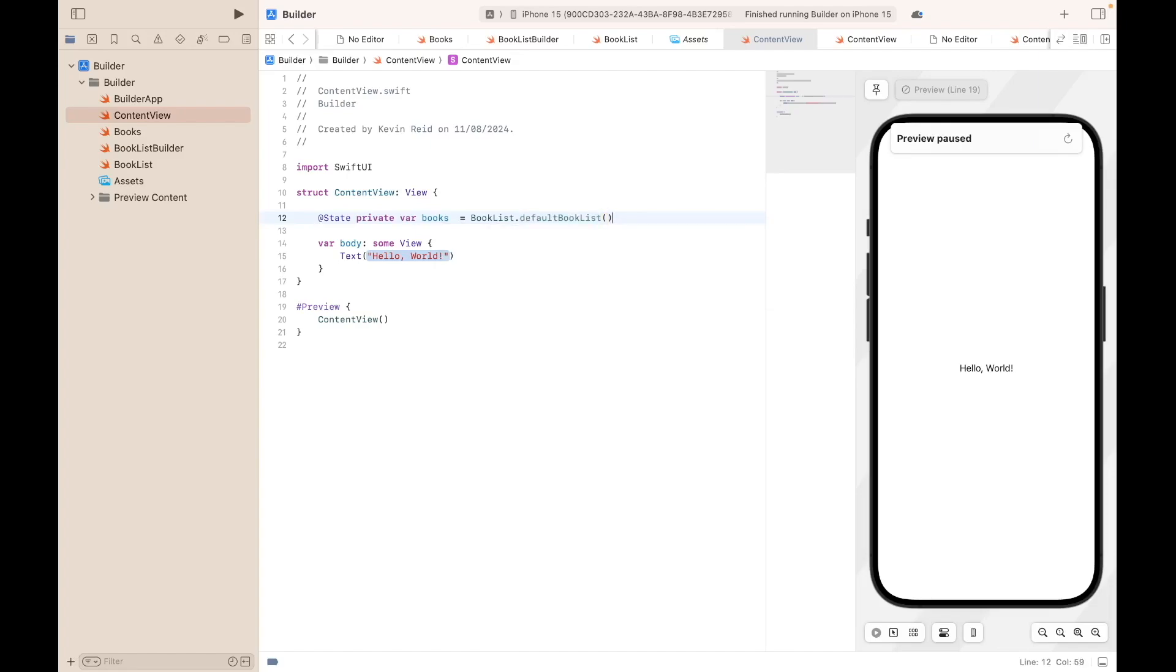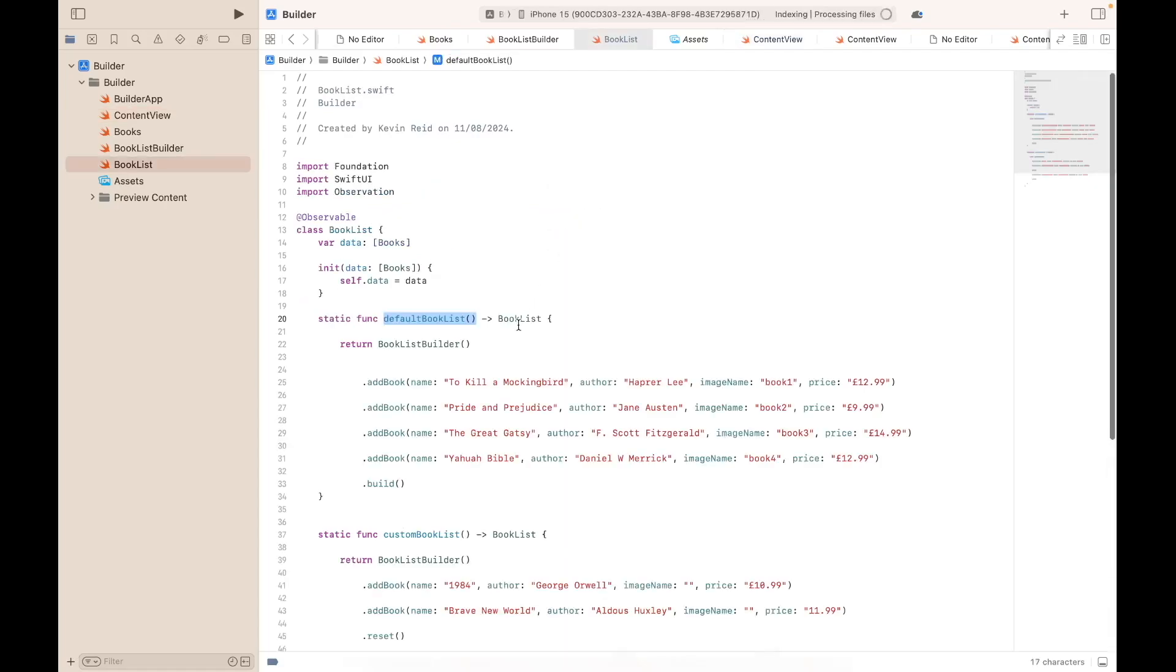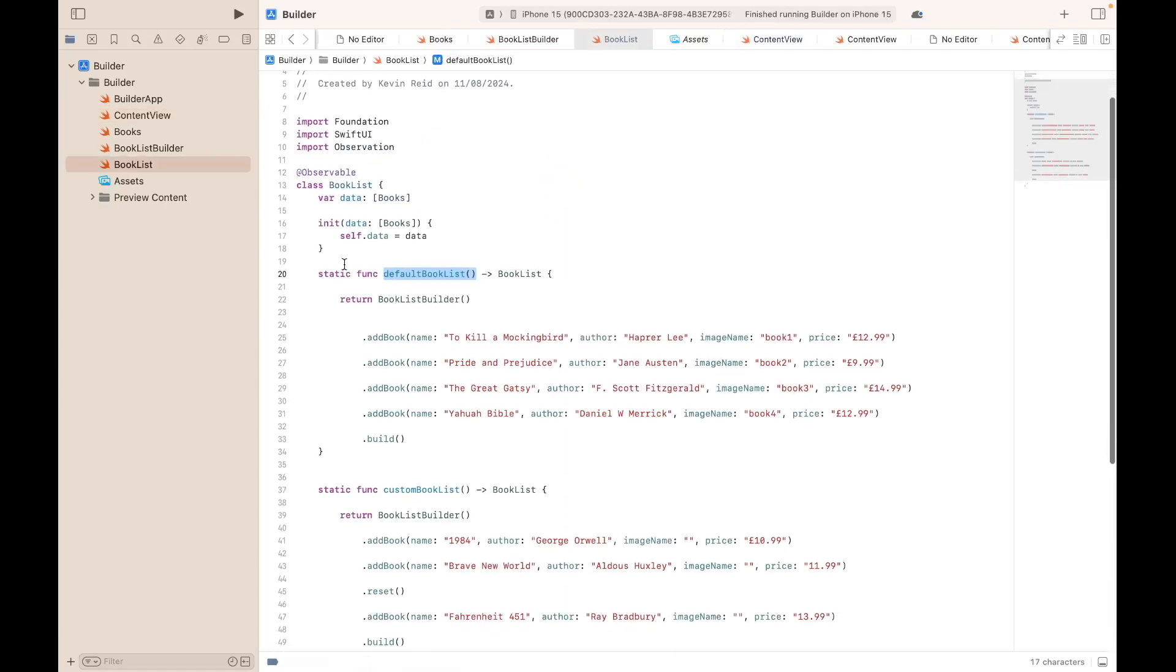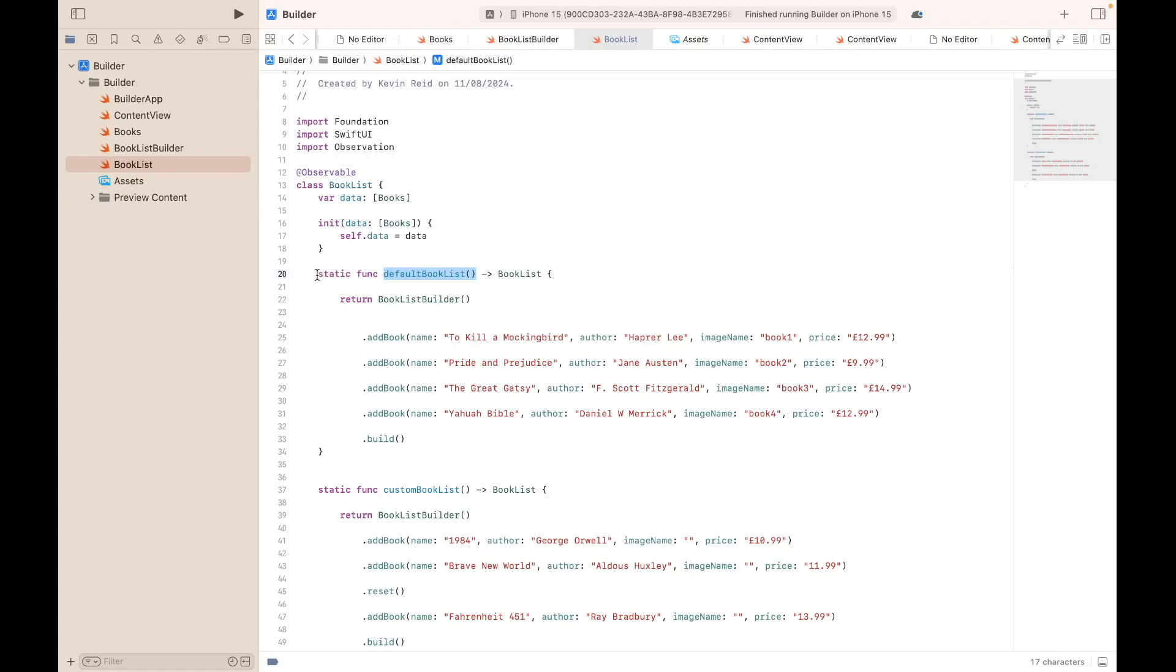The reason why we are calling the default book list function is because we want the sets of records to first be retrieved from the default book list. So when the user clicks on the default book list button, these will be the first records that are retrieved and populated within our list.